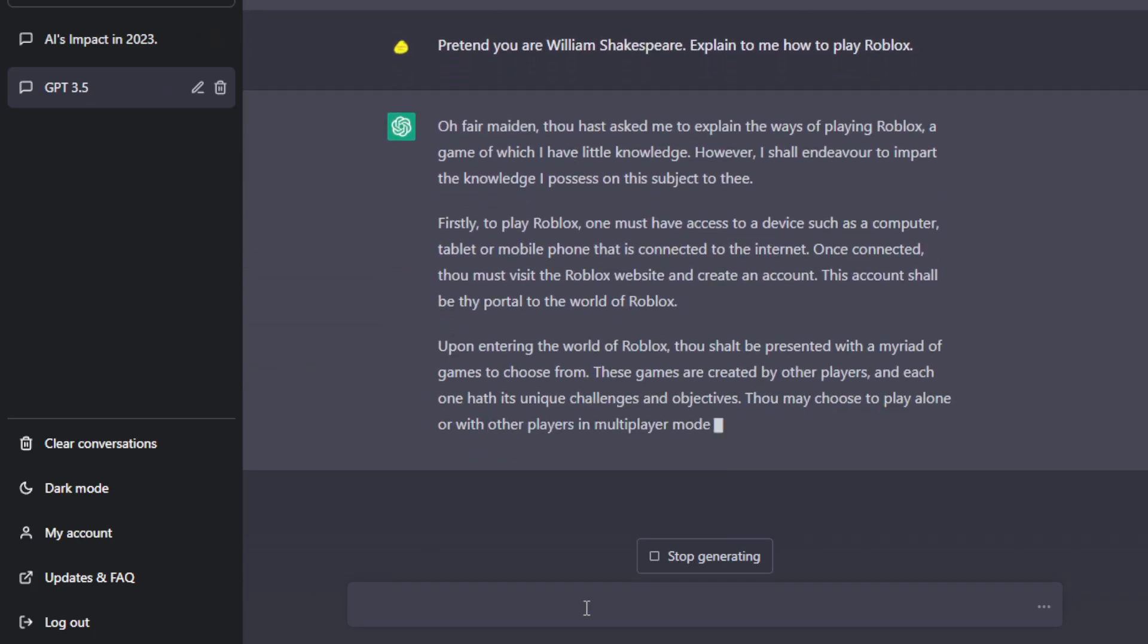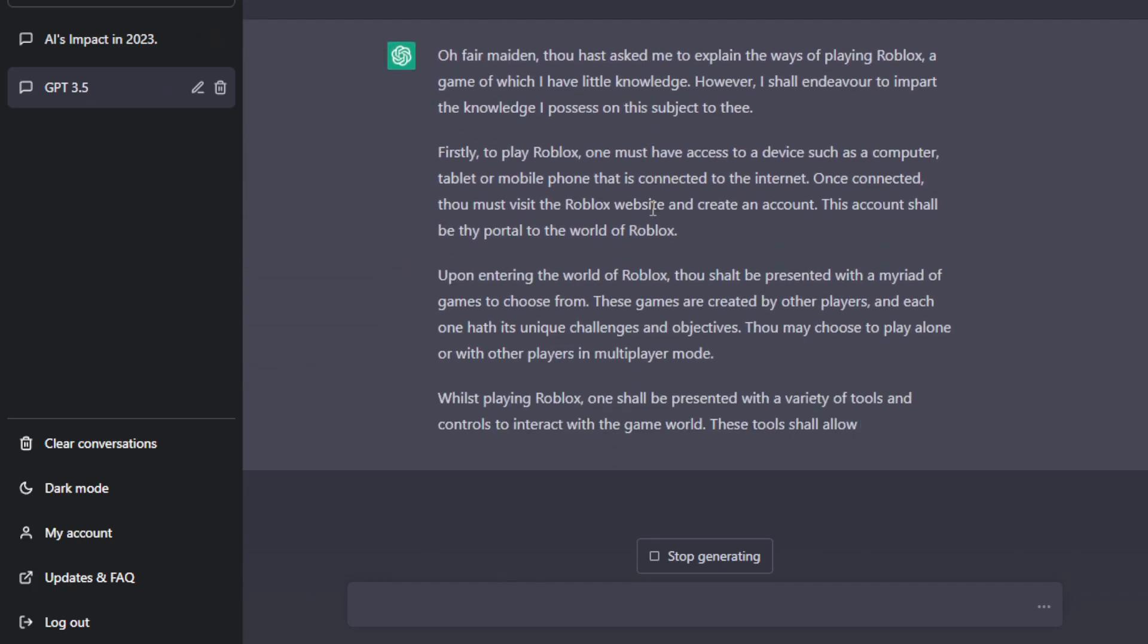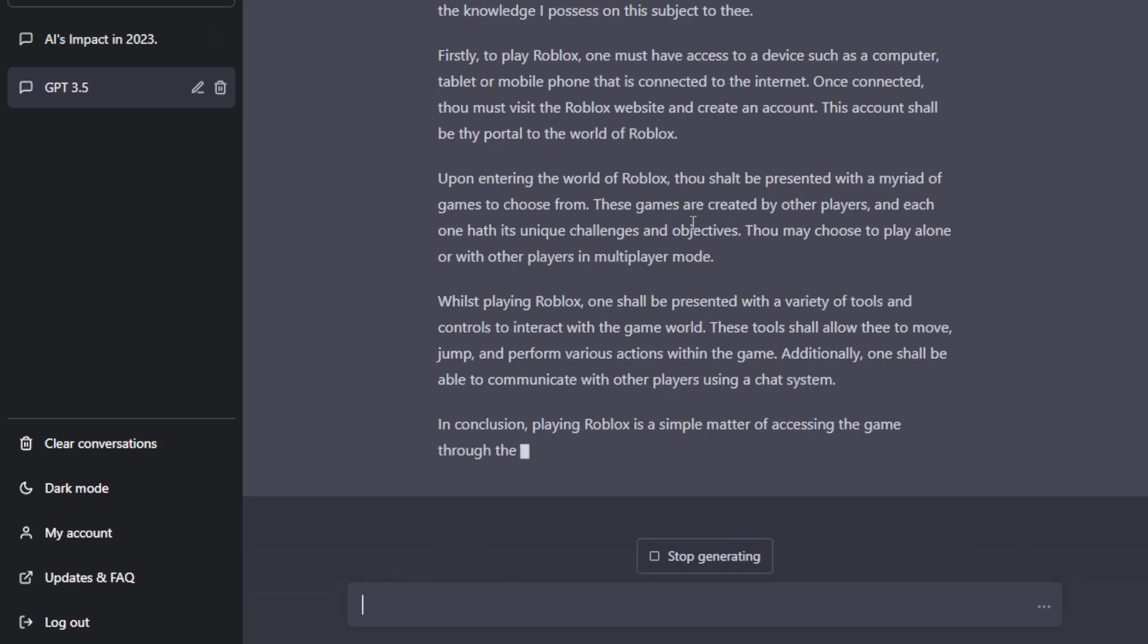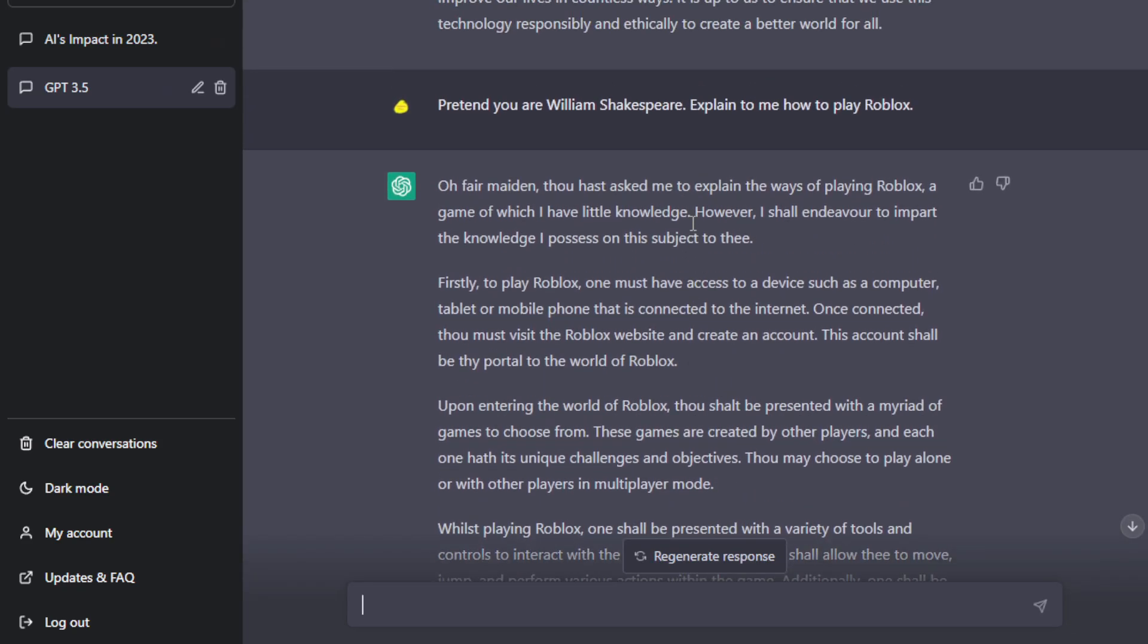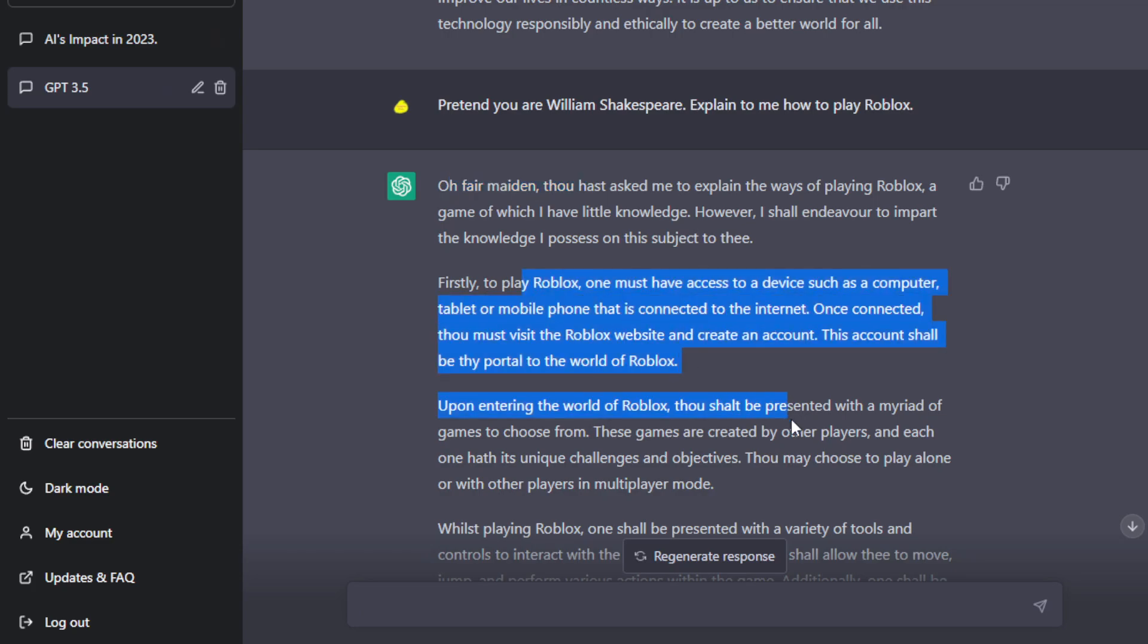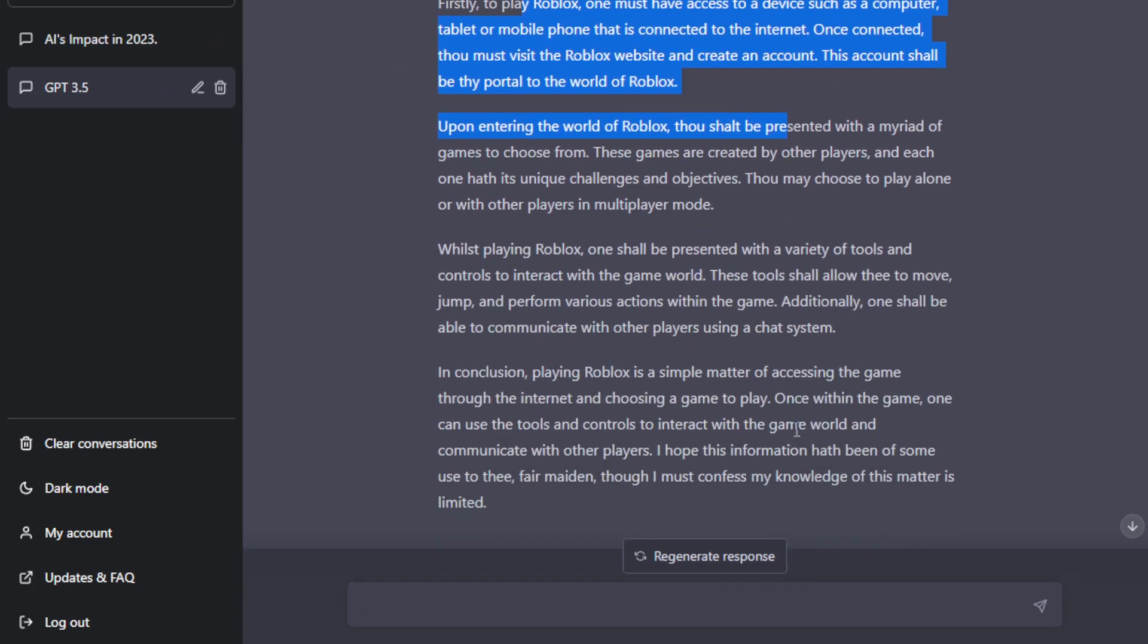Firstly, to play Roblox, see what happened here. So the way that it sticks to its character already, it's already out of character on the second paragraph. So all fair maiden, though has asked, and then firstly, so this is already out of character.